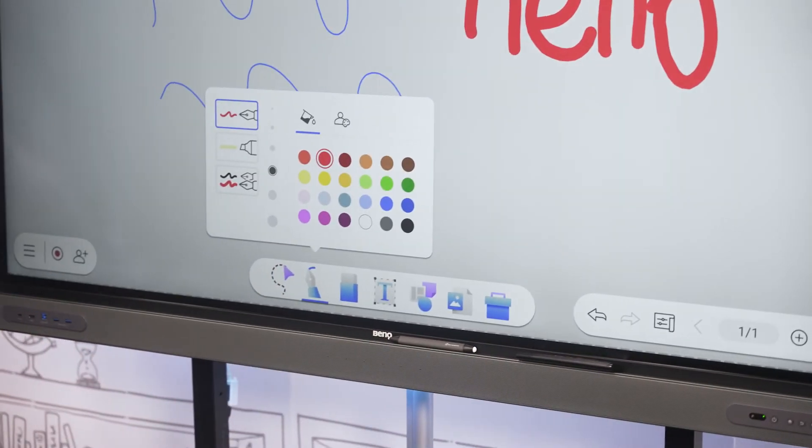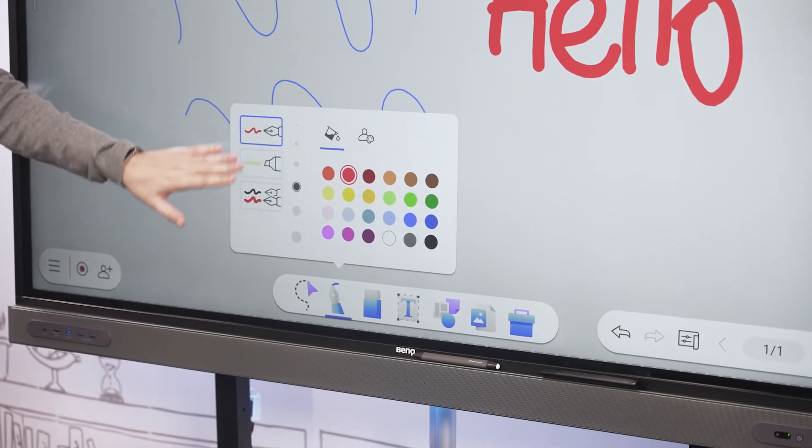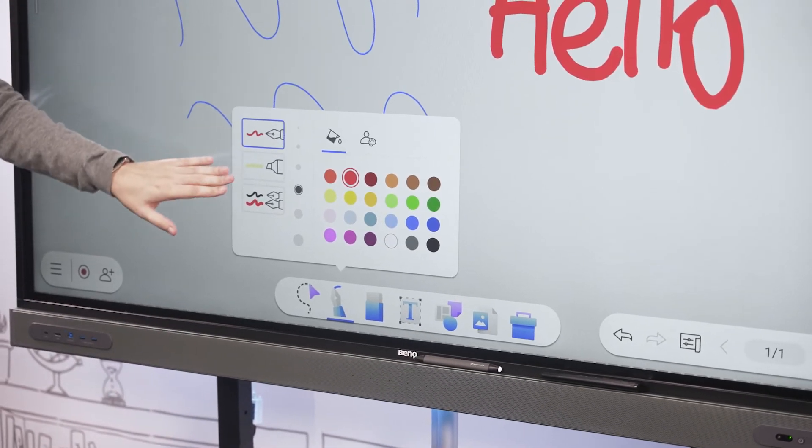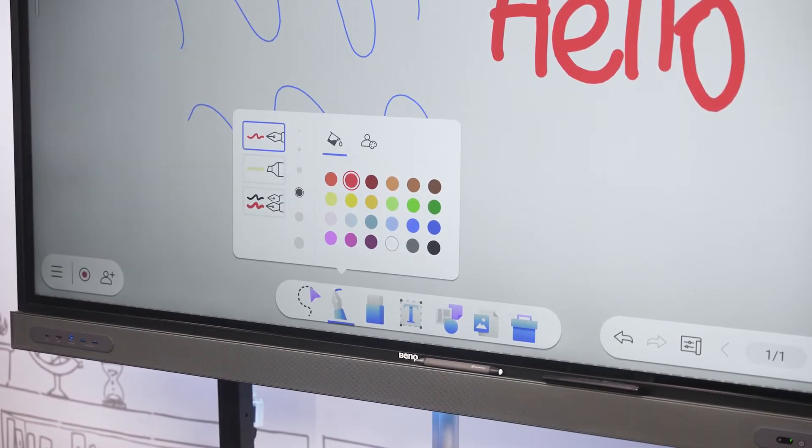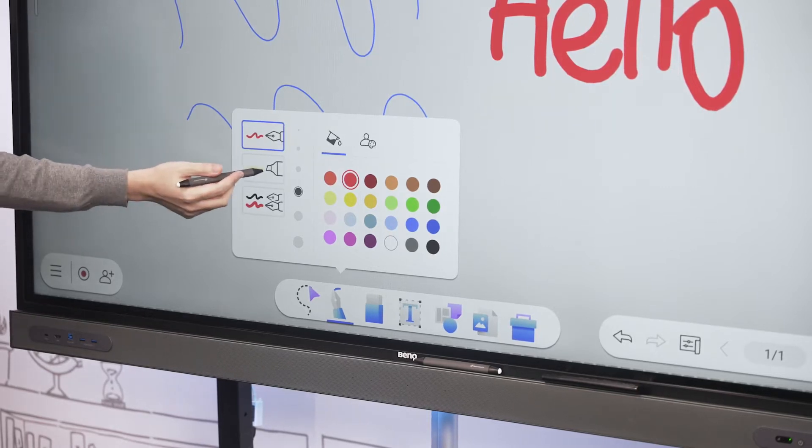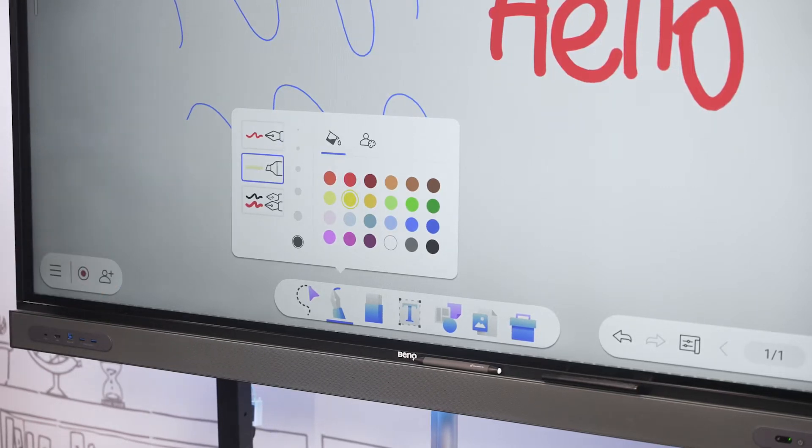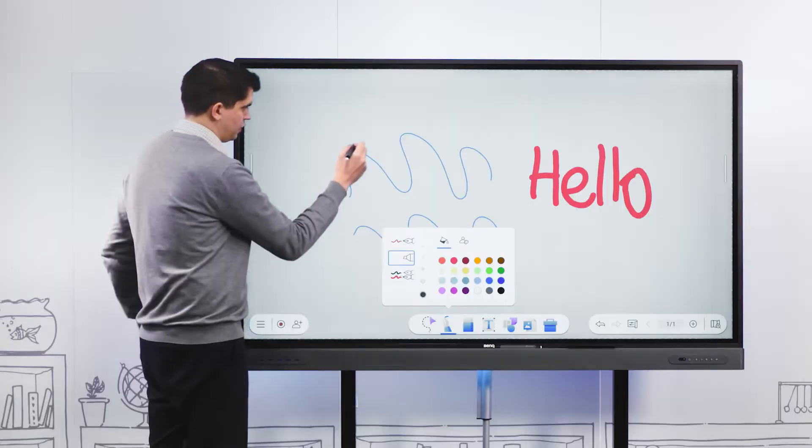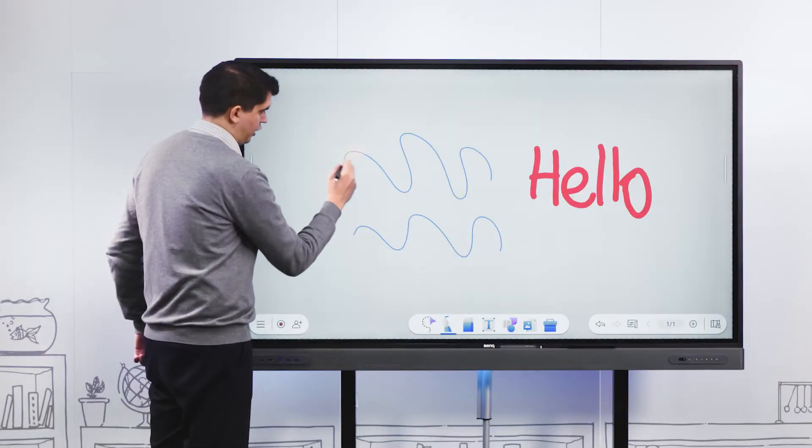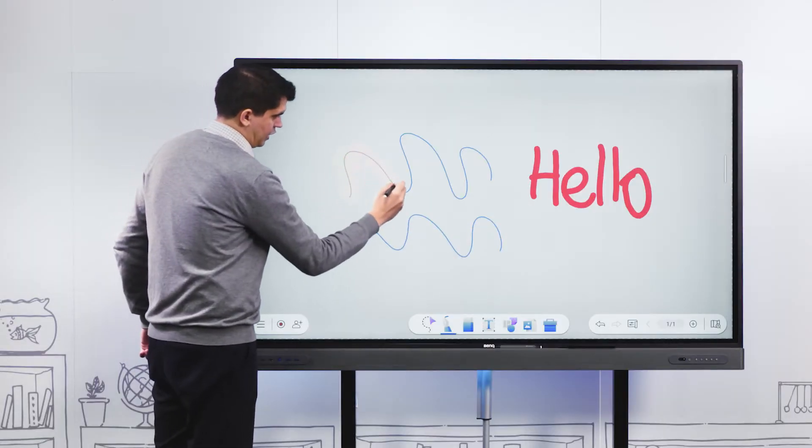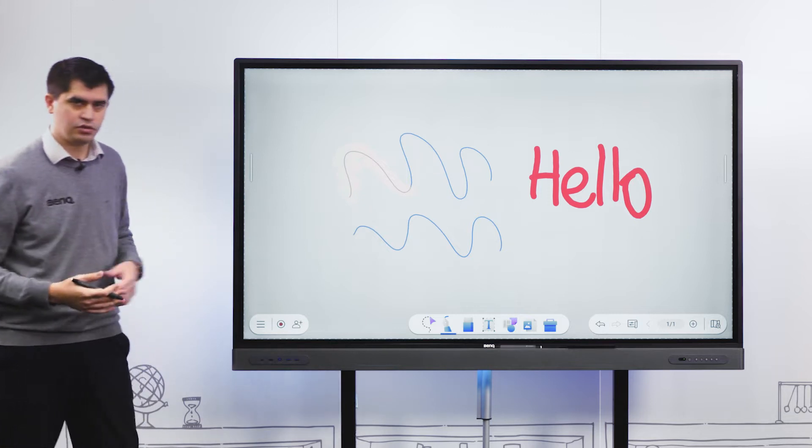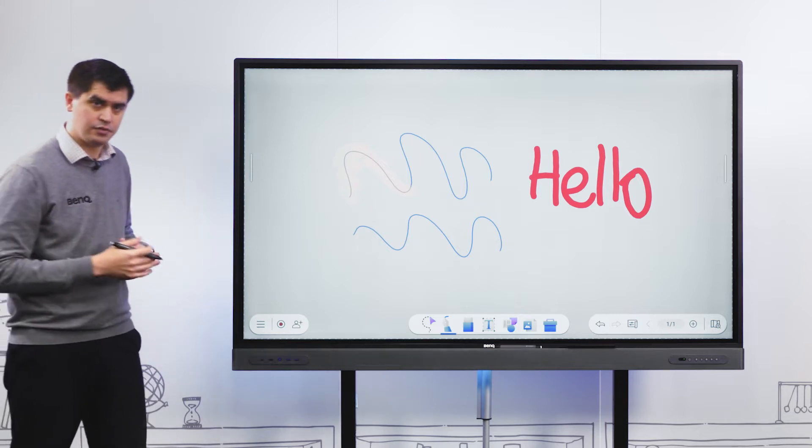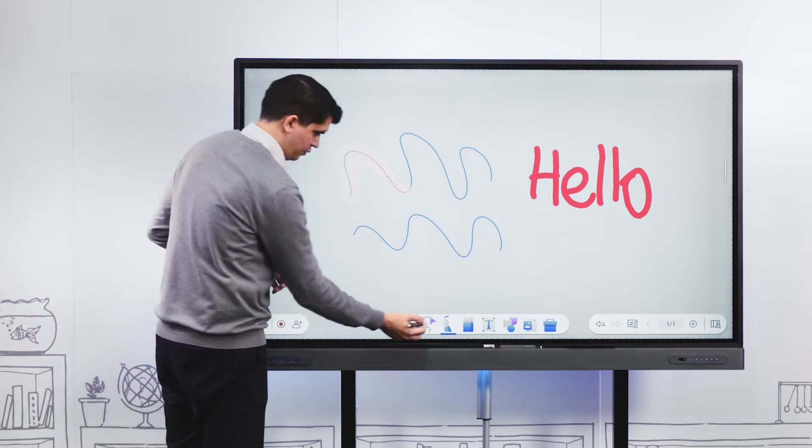You can use your pens or your fingers as well. We have multiple points of touch on this panel. In our annotation section we can change the color and thickness of our annotation. We also have different annotation options including a highlighter mode.